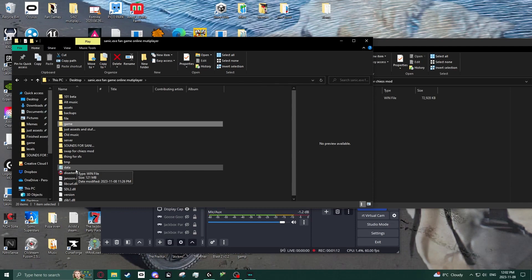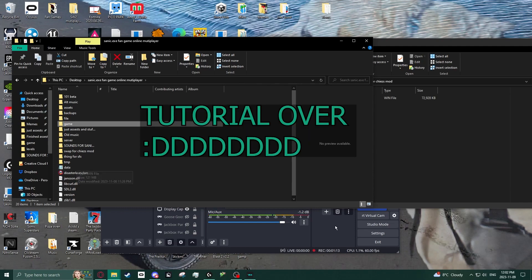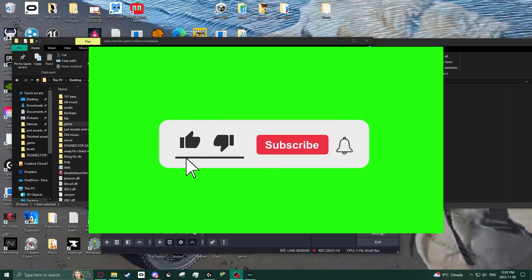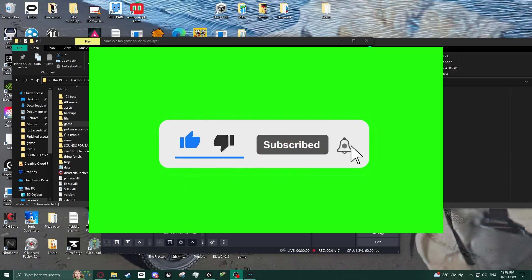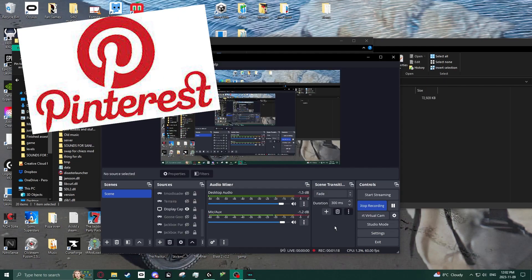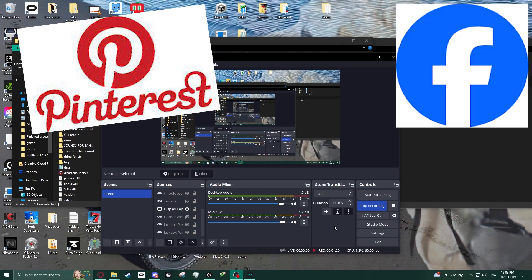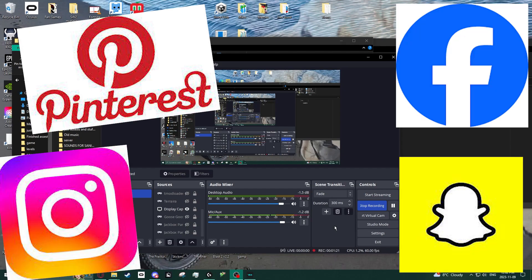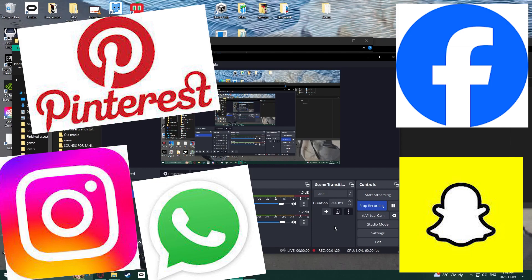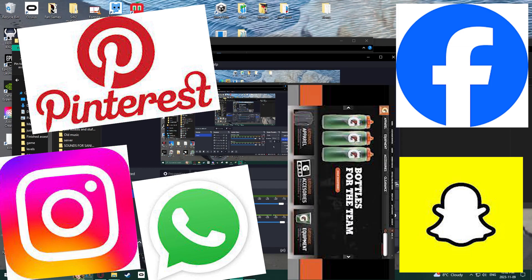Anyway, tutorial over. Please comment, like, and subscribe. Share this on Pinterest, Facebook, Instagram, Snapchat, WhatsApp, the Gatorade website.